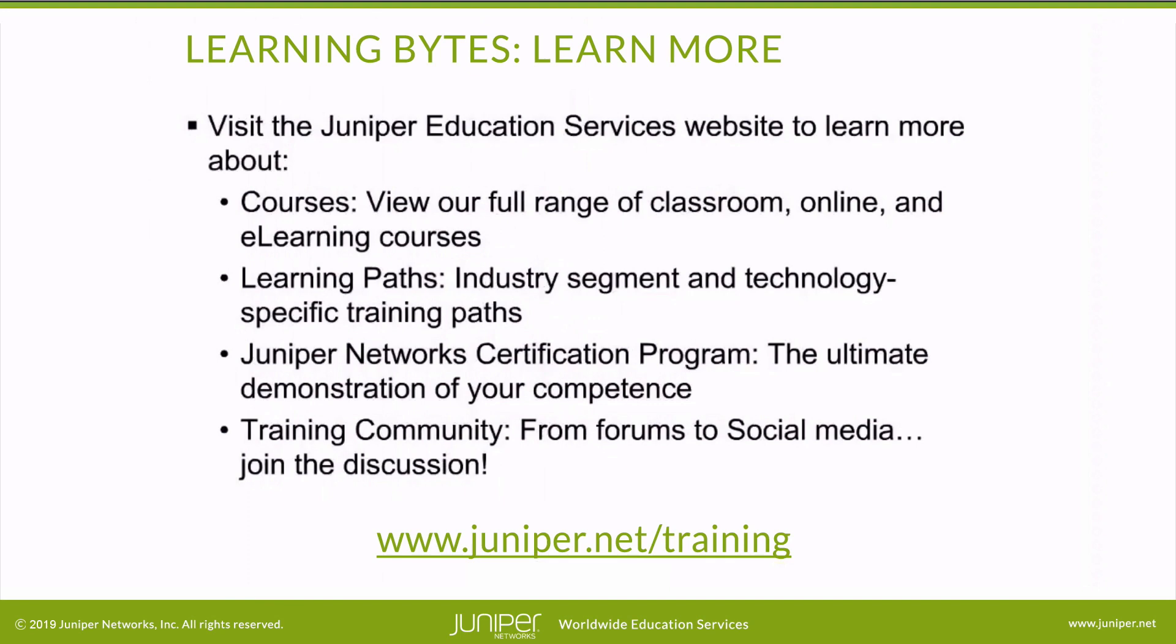Visit the Juniper Education Services website to learn more about courses. View our full range of classroom, online and e-learning courses. Learning paths, industry segment and technology specific training paths. Juniper Networks Certification Program, the ultimate demonstration of your competence. And the training community, from forums to social media. Join the discussion.